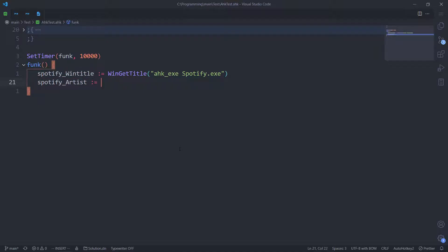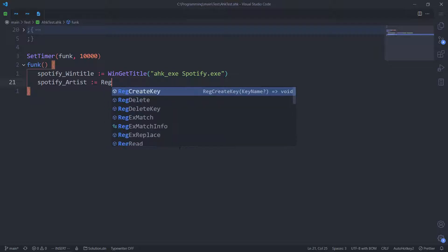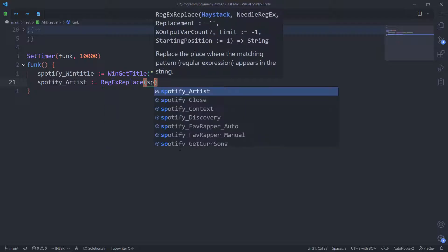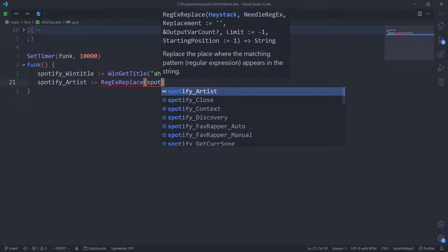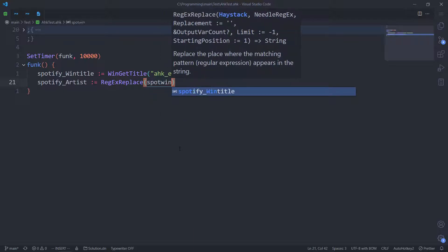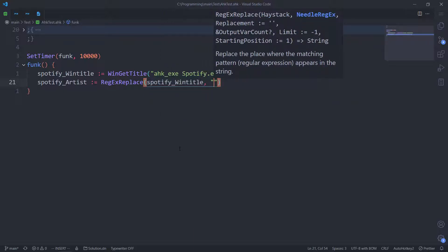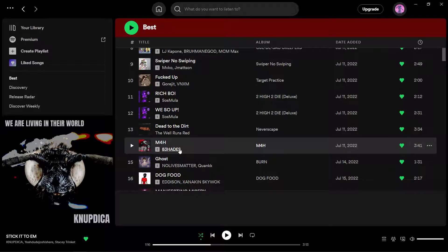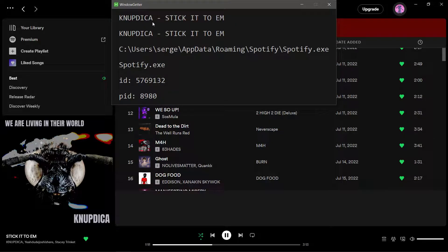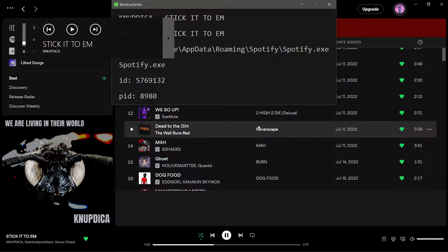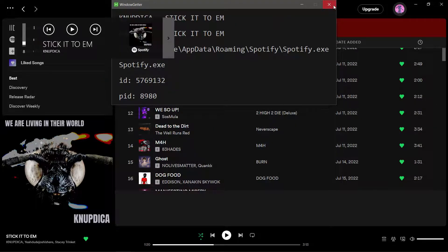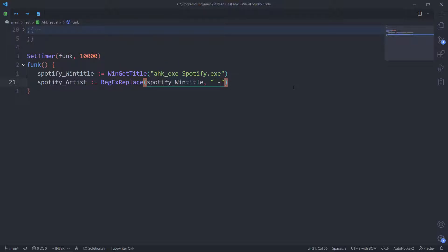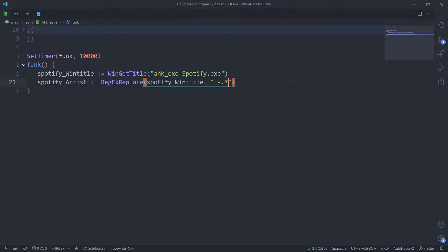Now, we do RegExReplace of Spotify window title. So, the format is once again space dash space. And then everything after it, we don't need. So, this will work. And that's exactly what we're going to use. Perfect.